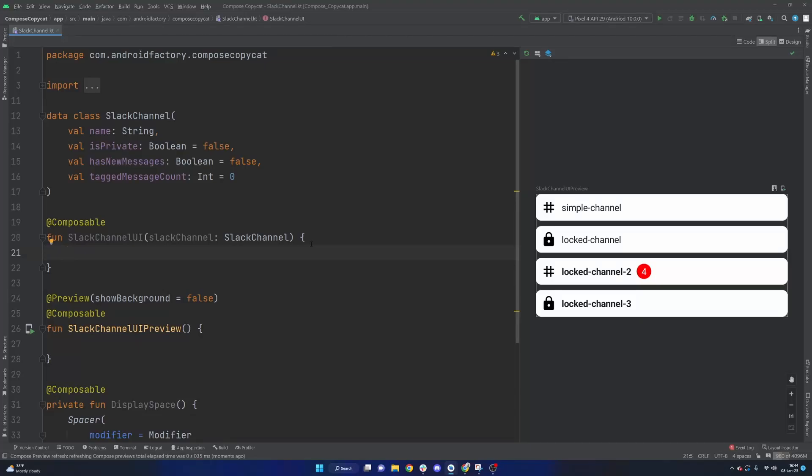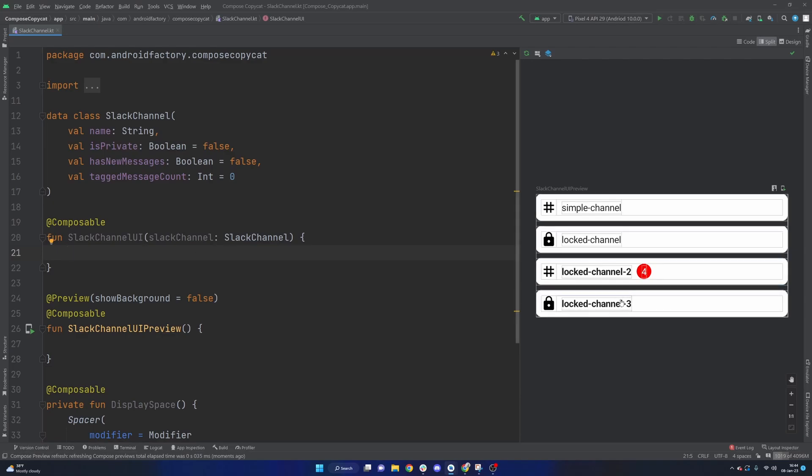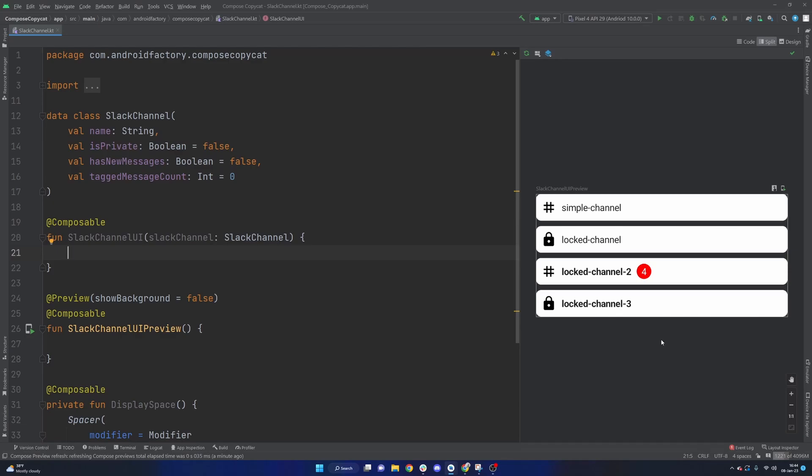Hello everybody, welcome to my channel. My name is Dominic, I'm the host of the Android Factory. This series we're going to explore Compose and see how we can build some pretty common UI elements that you might be familiar with.